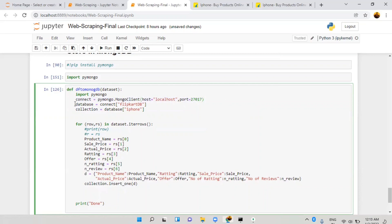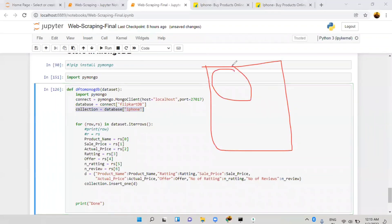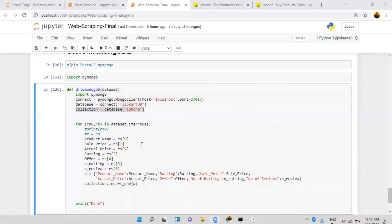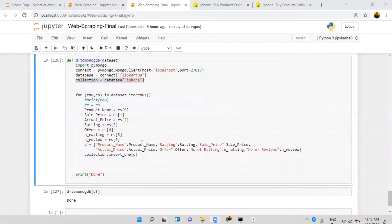After creating the connectivity with MongoDB, you have to create one database — I'm naming it 'flipcard_db'. Then we create one collection named 'iphone'. In that same database you can also store multiple products at the same time, like if you collect Samsung product data you can store it in flipcard_db as well. Our dataset is in a complete DataFrame format.